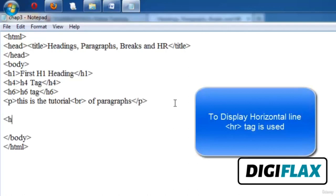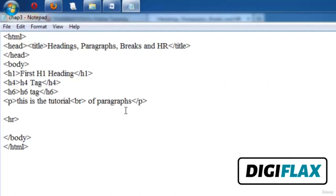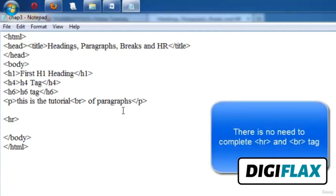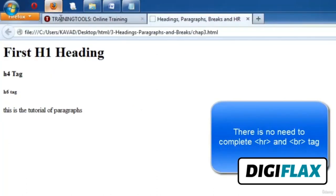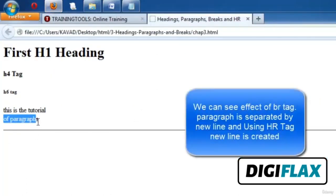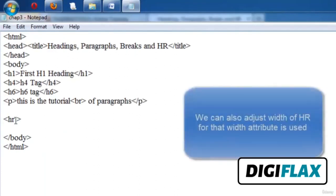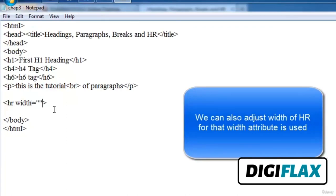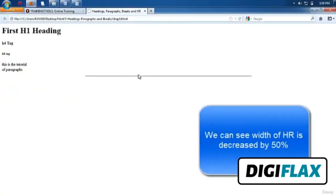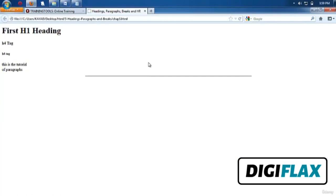One more tag is HR — horizontal rule. HR is used to draw a horizontal line on the page. We don't have to close the HR tag, and similarly we don't have to close the BR tag. After running, we can see all paragraphs are on new lines and a horizontal line is created. We can also adjust the width of the line — for example, setting width to 50% will halve the line's width. So this is all about headings, paragraphs, break lines, and horizontal rule.